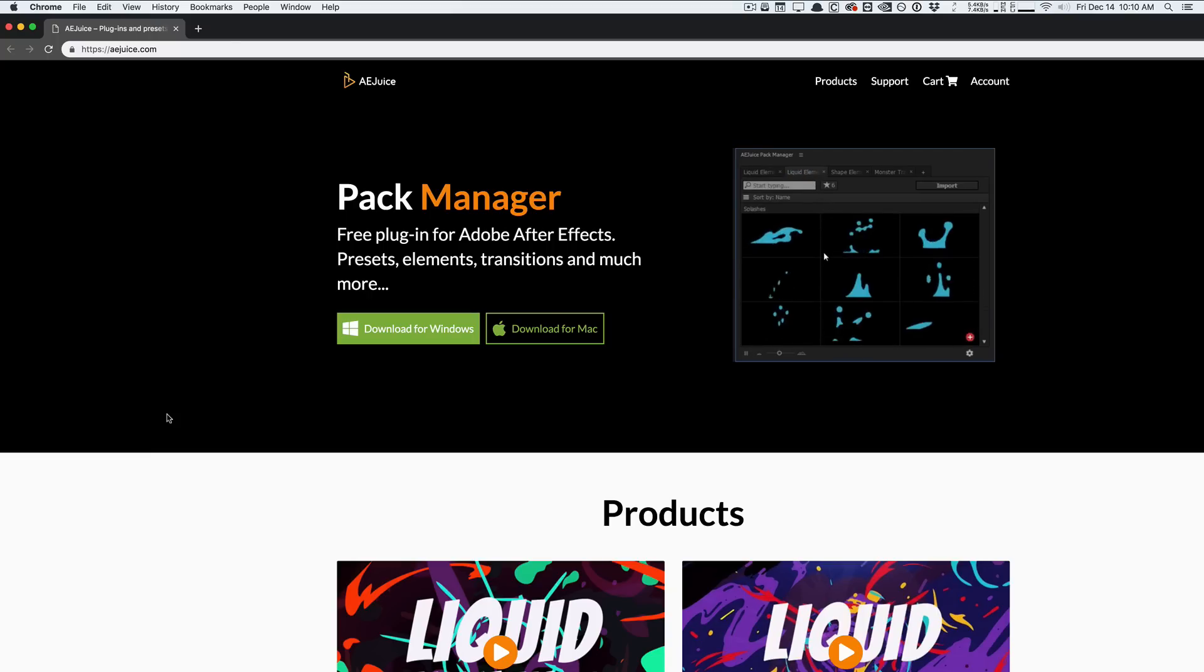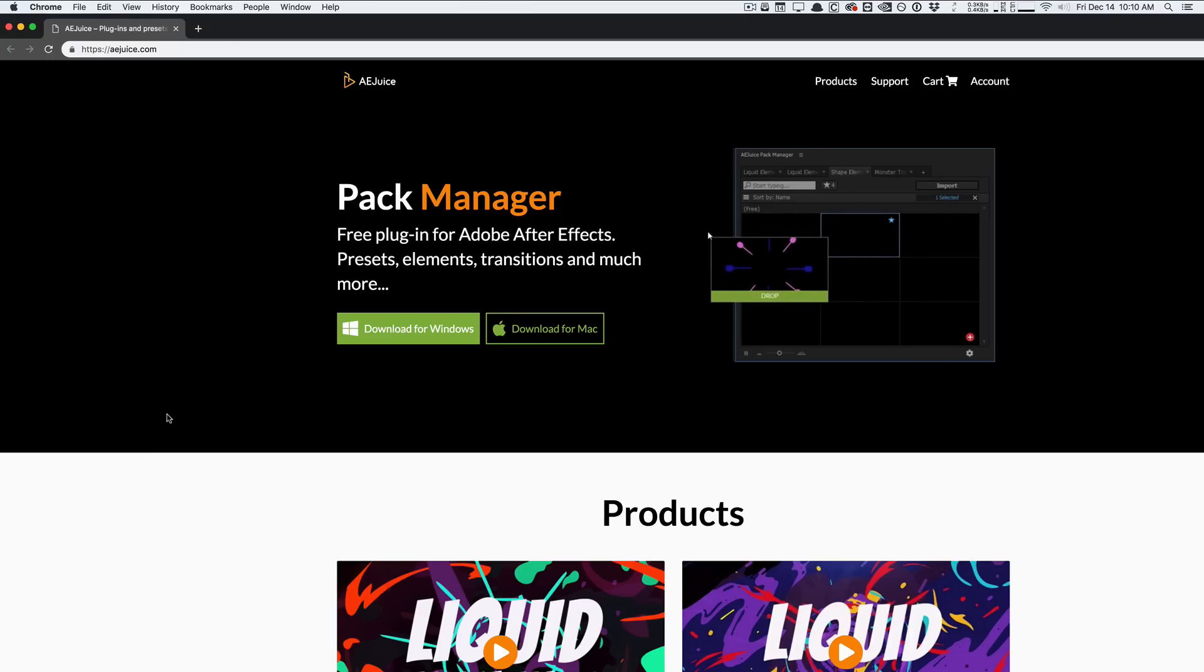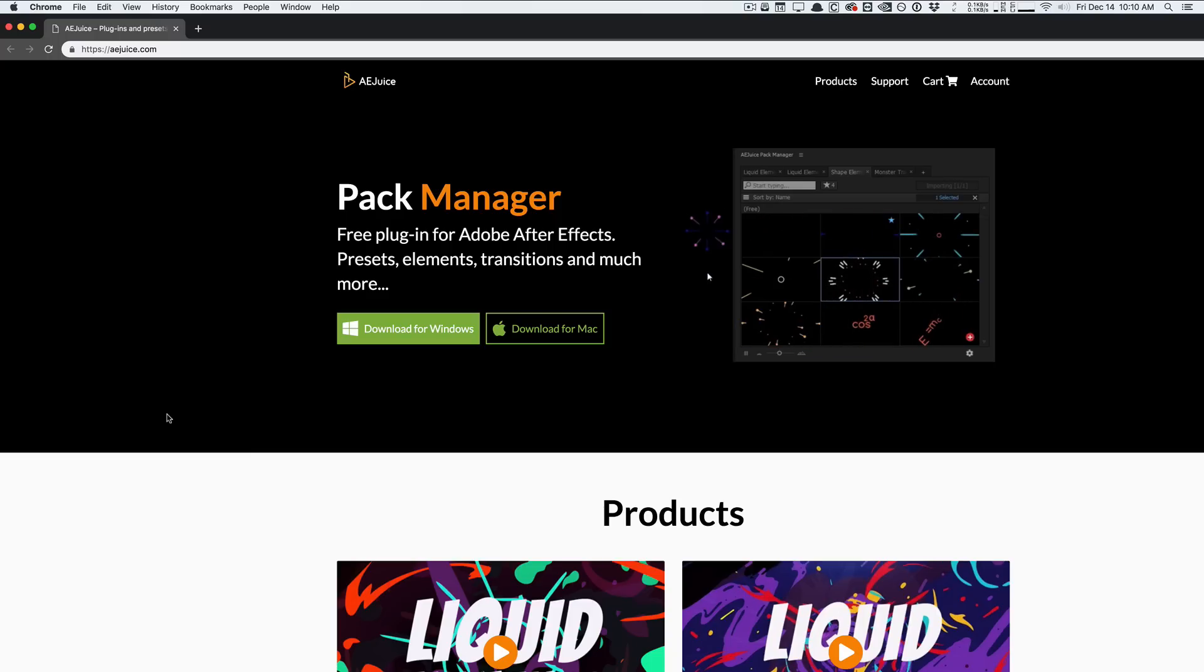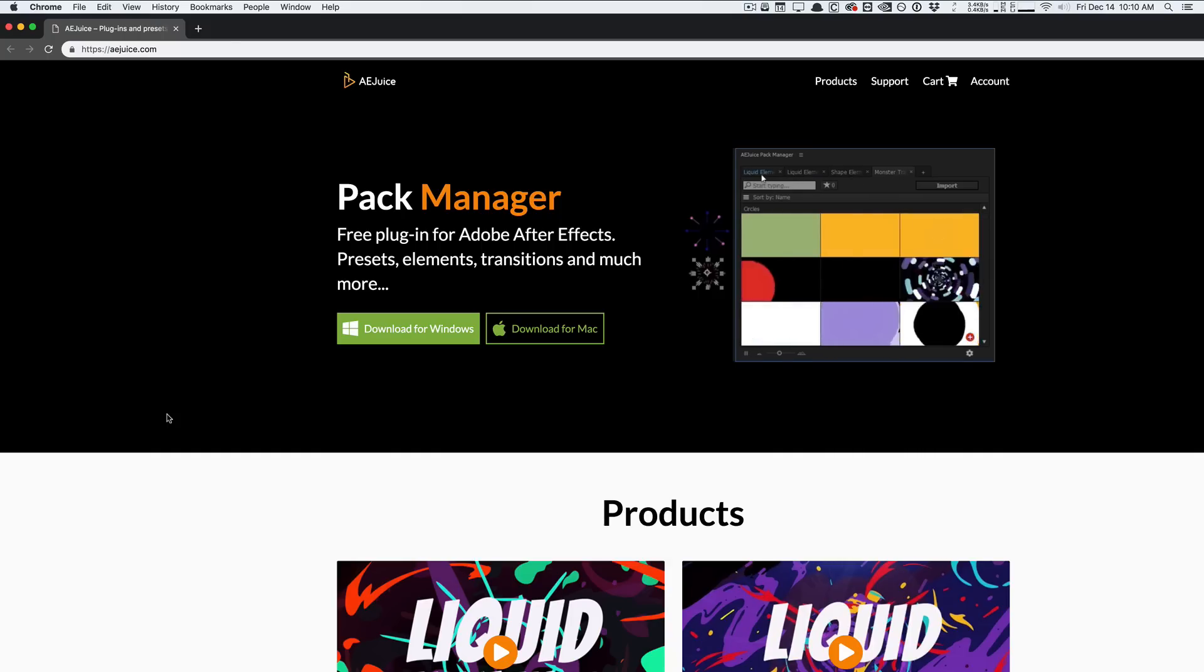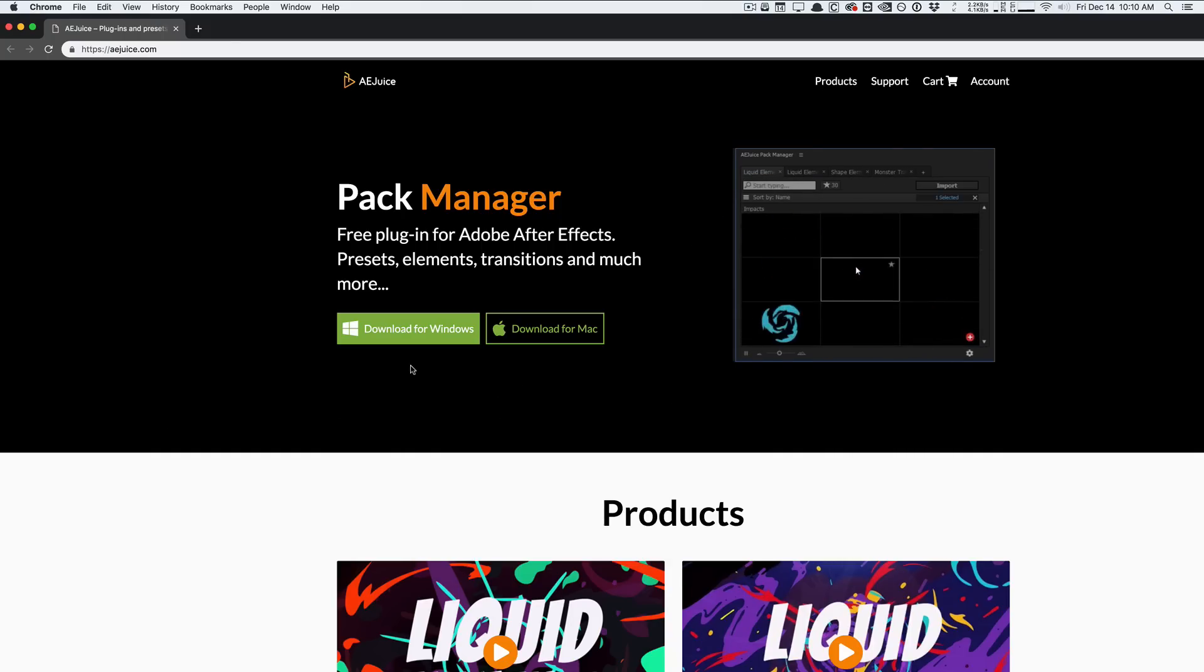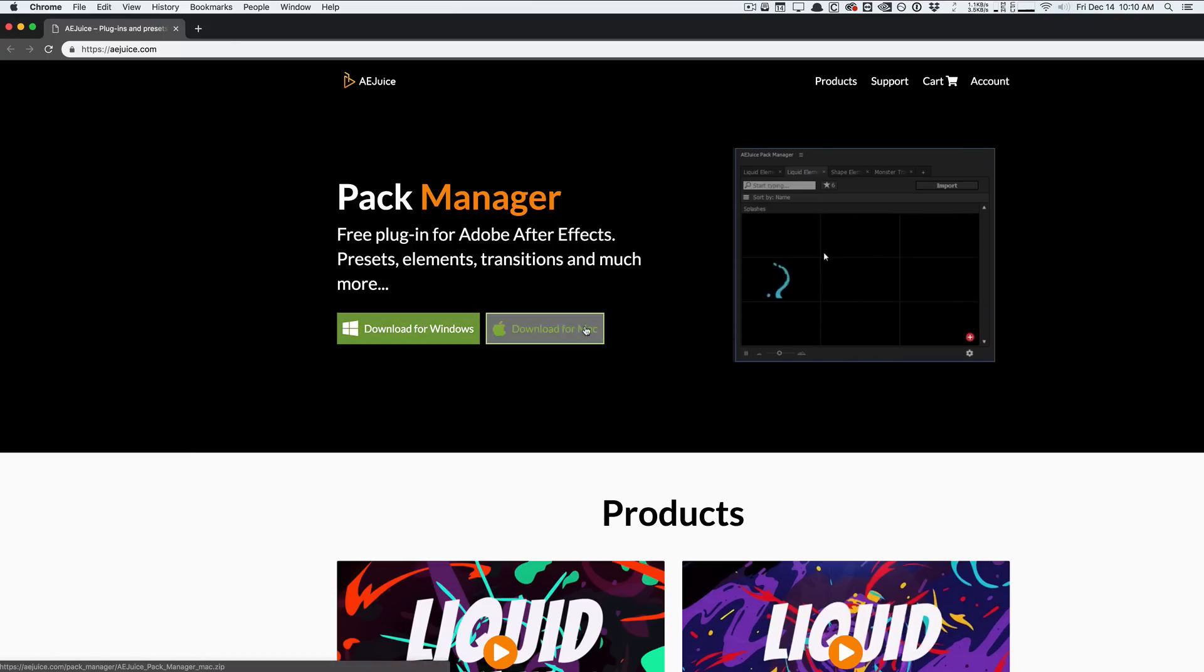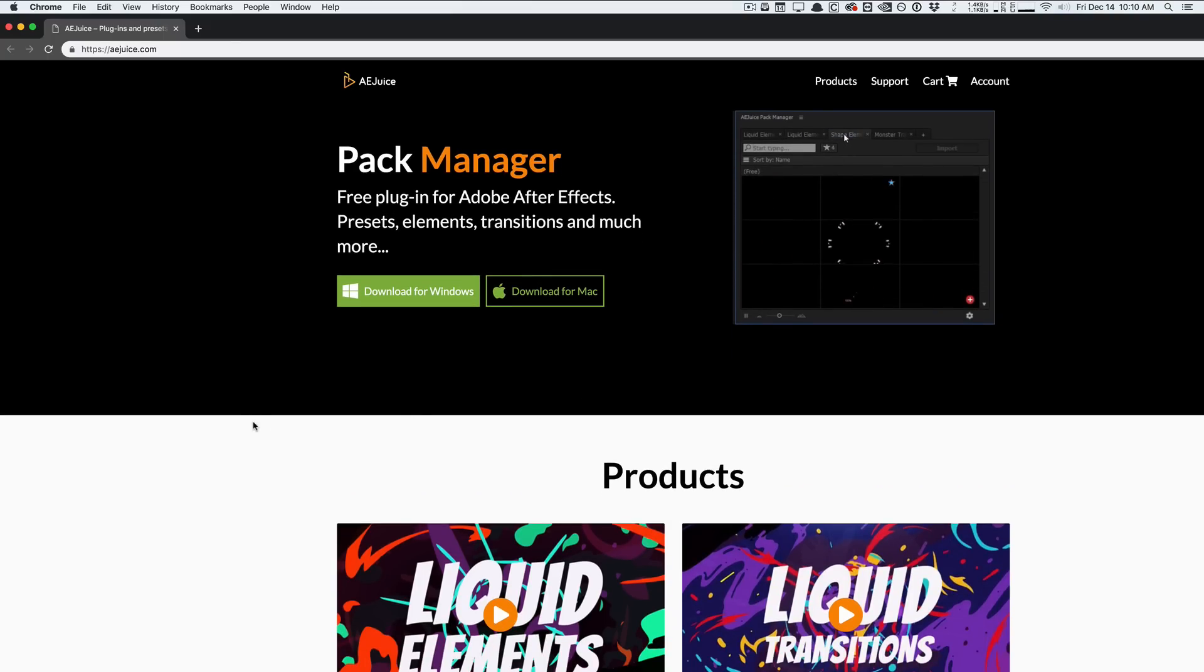So you can go to AEJuice.com. And by the way, we're actually going to be giving away five free copies of AE Juice's Liquid Elements Pack here. We are giving away things to five different people here on YouTube. If you go to AEJuice.com, you can download this Pack Manager. It's a free plugin for After Effects for Windows and Mac.